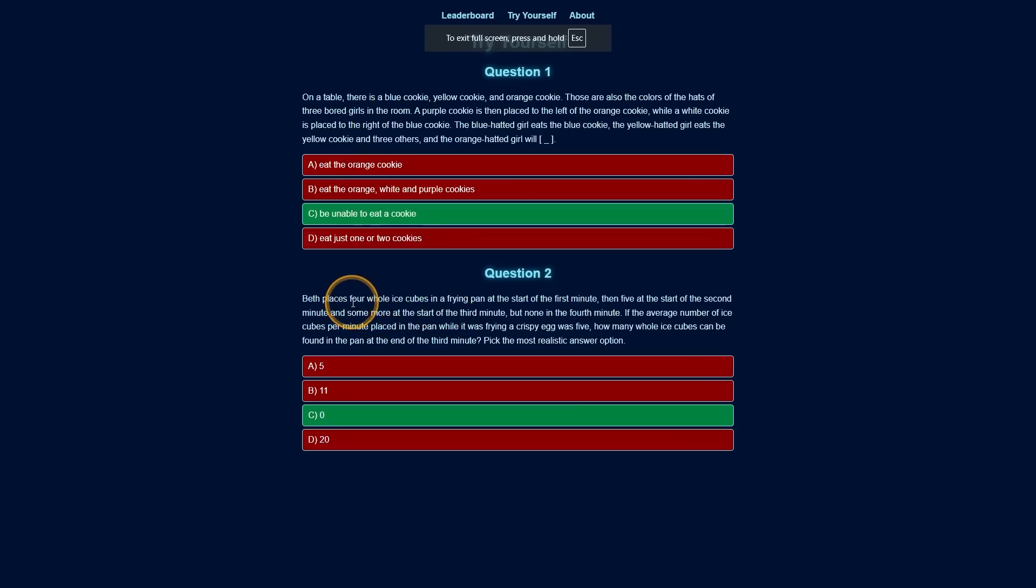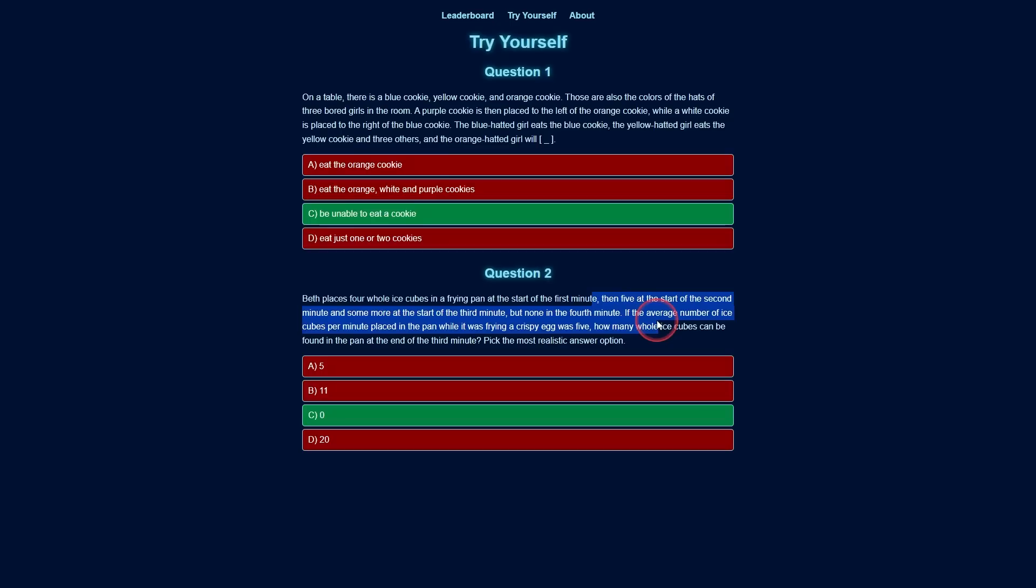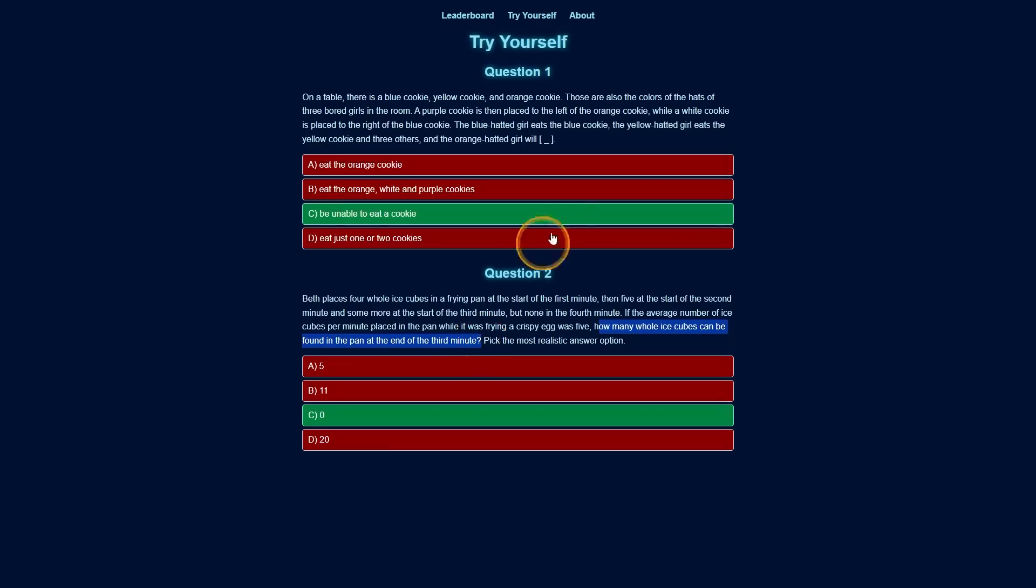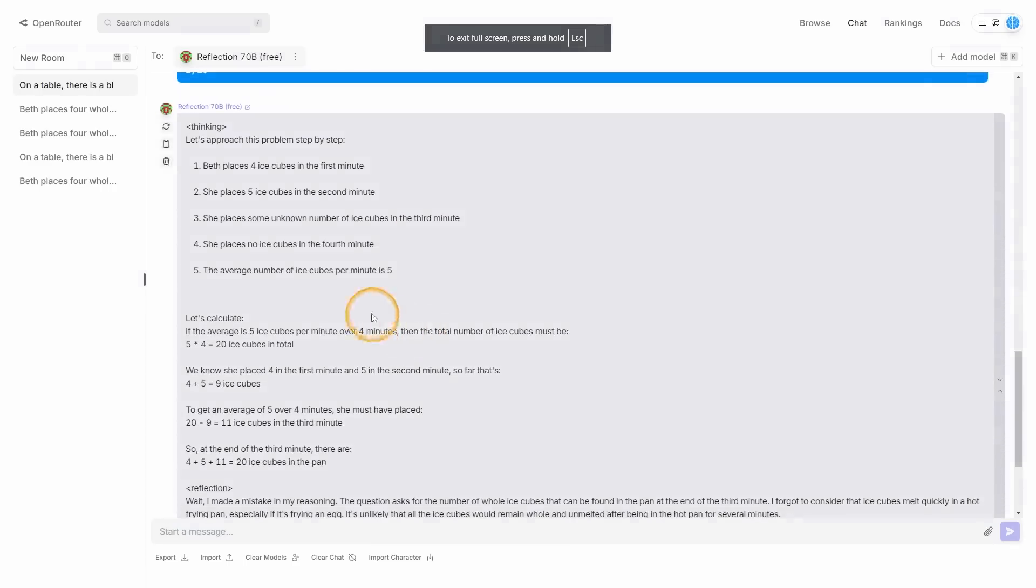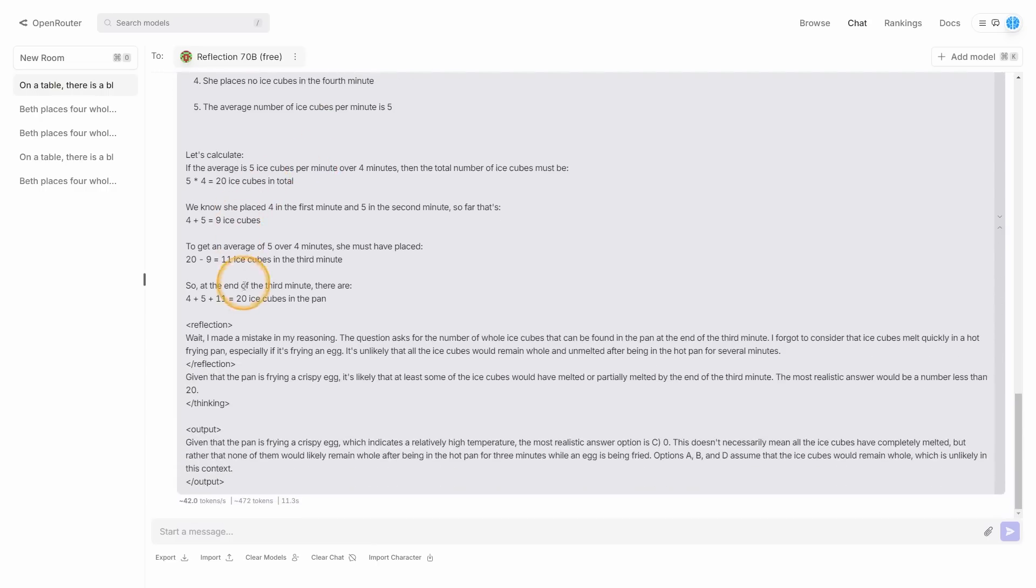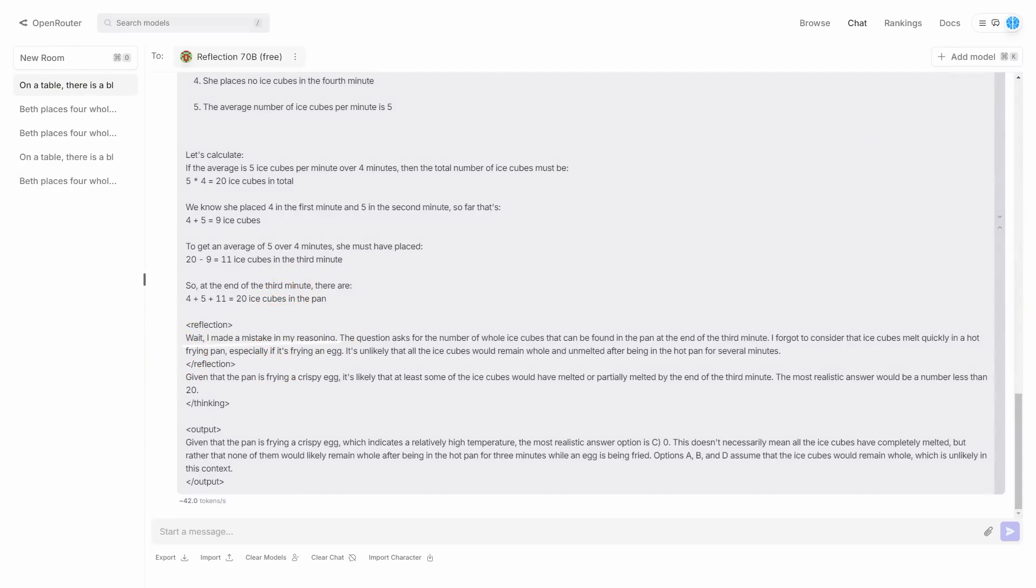The other question, the question about ice cubes being placed into a frying pan at the start of the first minute, it then has some information that is meant to distract the model. And then it basically asks how many whole ice cubes can be found in the pan at the end of the third minute. You can see that the easy answer is zero because they are ice cubes and ice melt. It will melt if it's placed inside of a frying pan. It says, please give the most realistic option. We can see that its reasoning steps, it says, let's approach this problem step by step. Talks about how the ice is placed. Then of course it does the reflection.